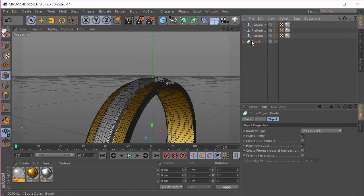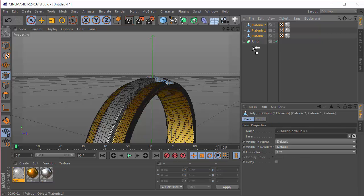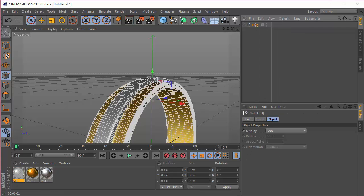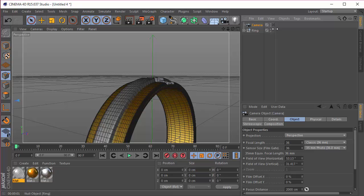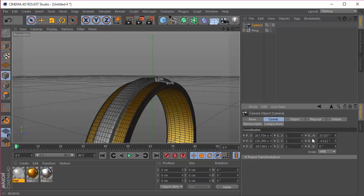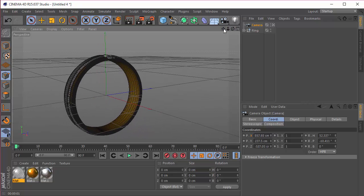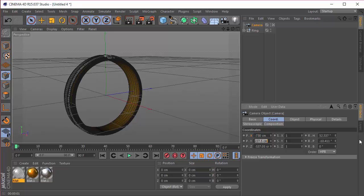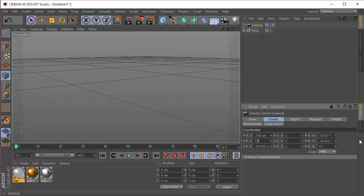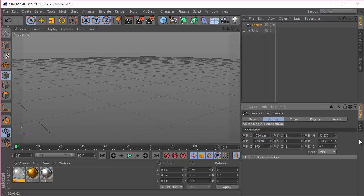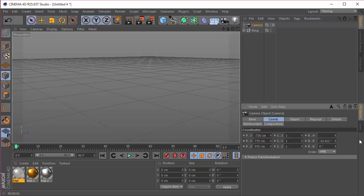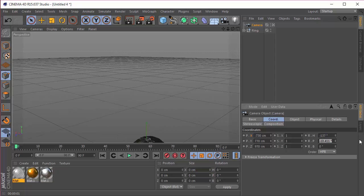We're done with the ring. I'm going to name this 'Bool Ring' and group the three platonic objects and name that 'Ring.' Next, let's drop in a camera and look through it. The X position will be minus 730, Y position 770, Z position 970, H rotation minus 137, and P rotation minus 30.